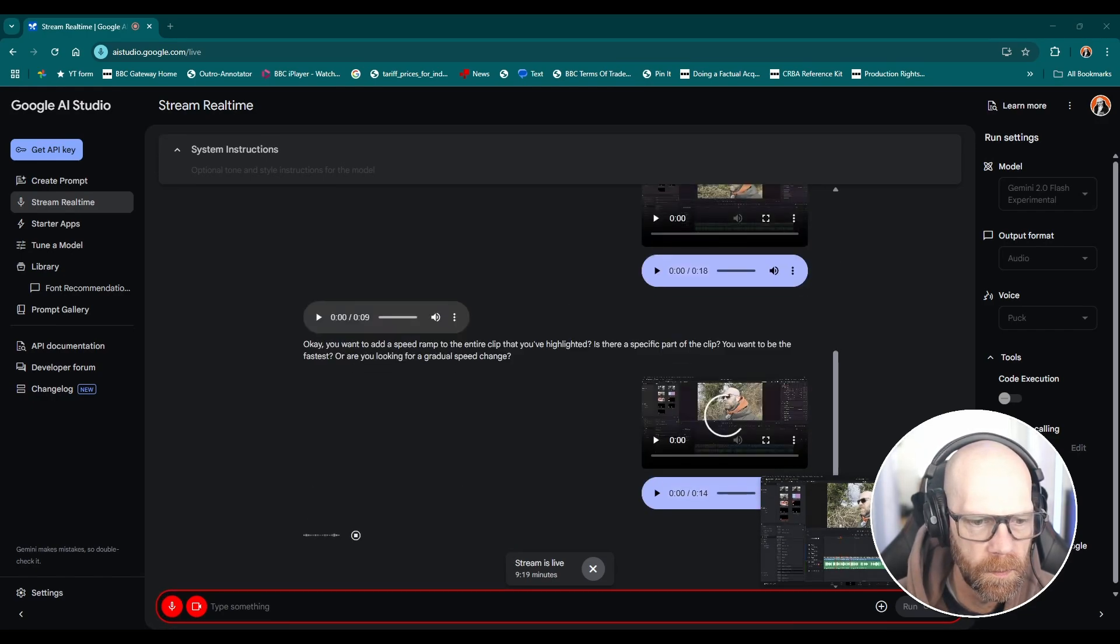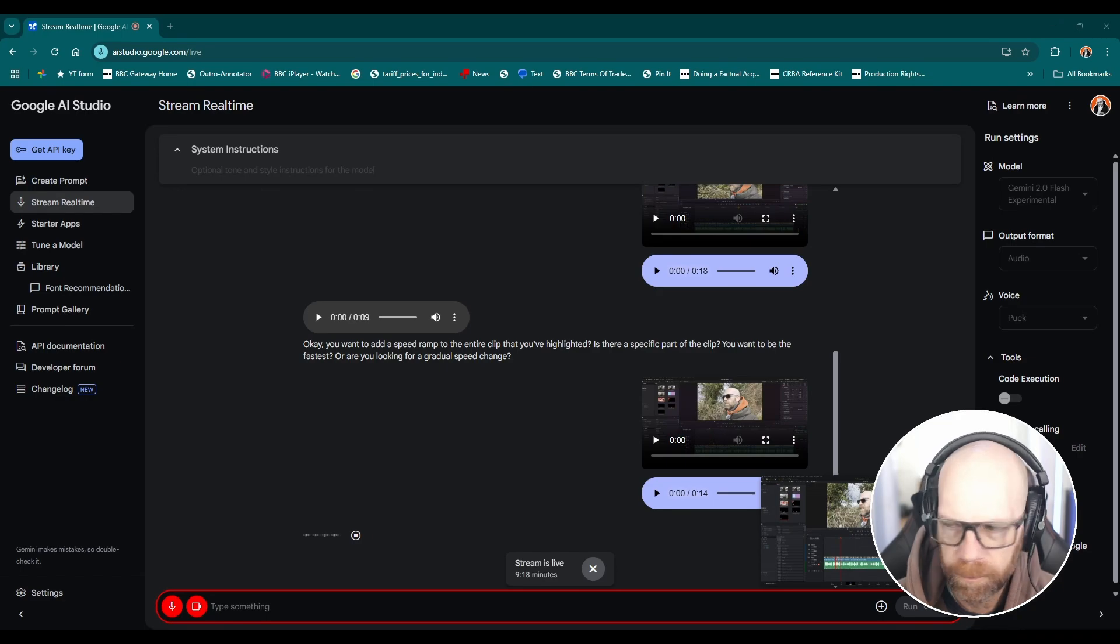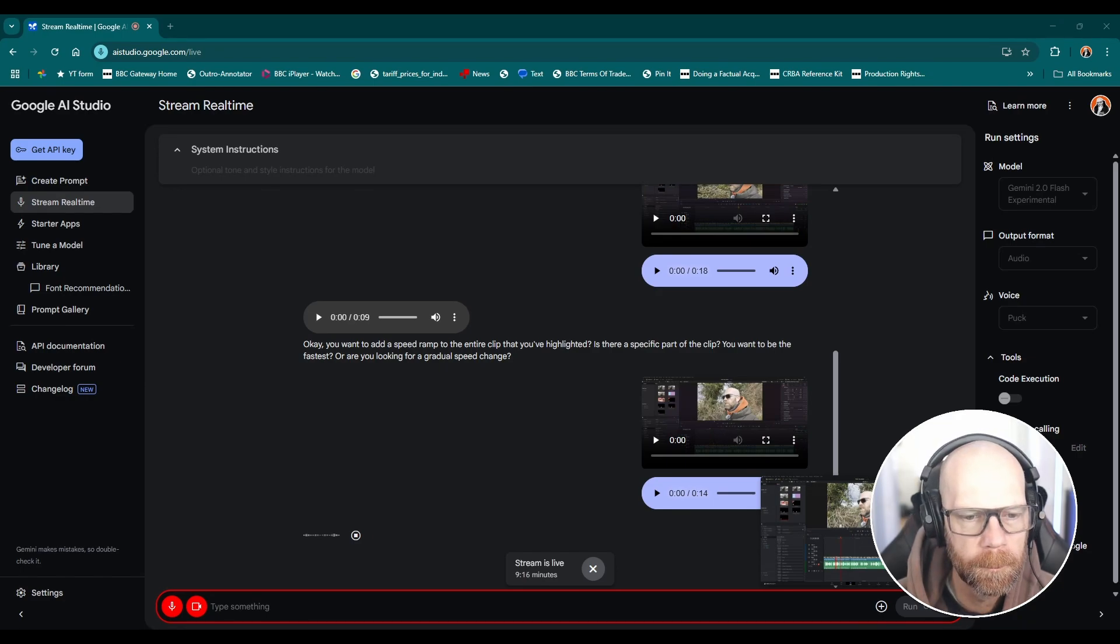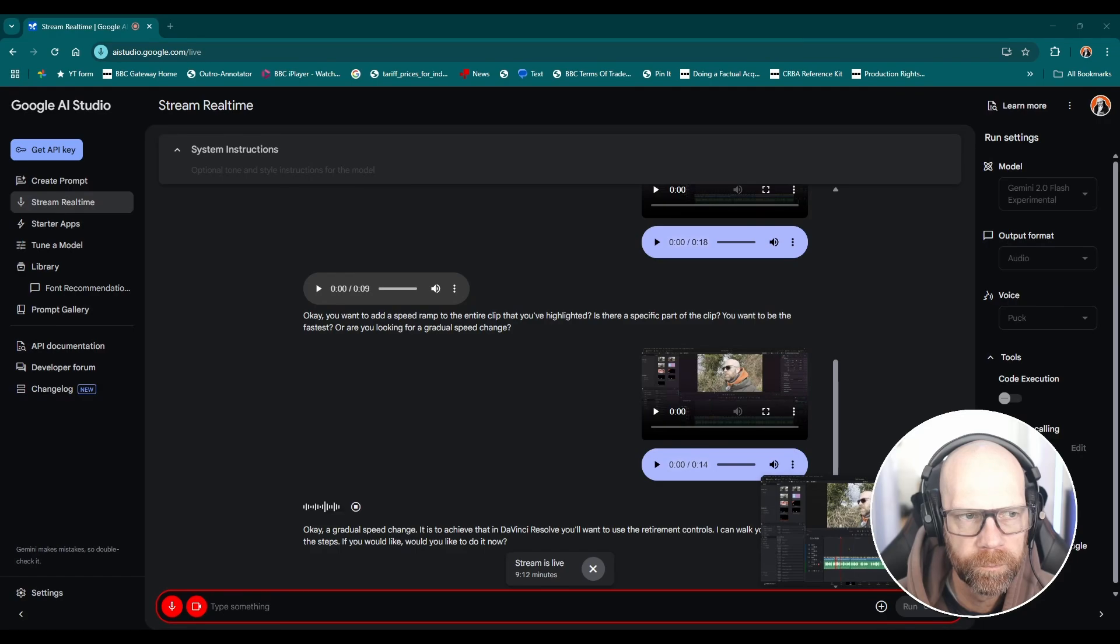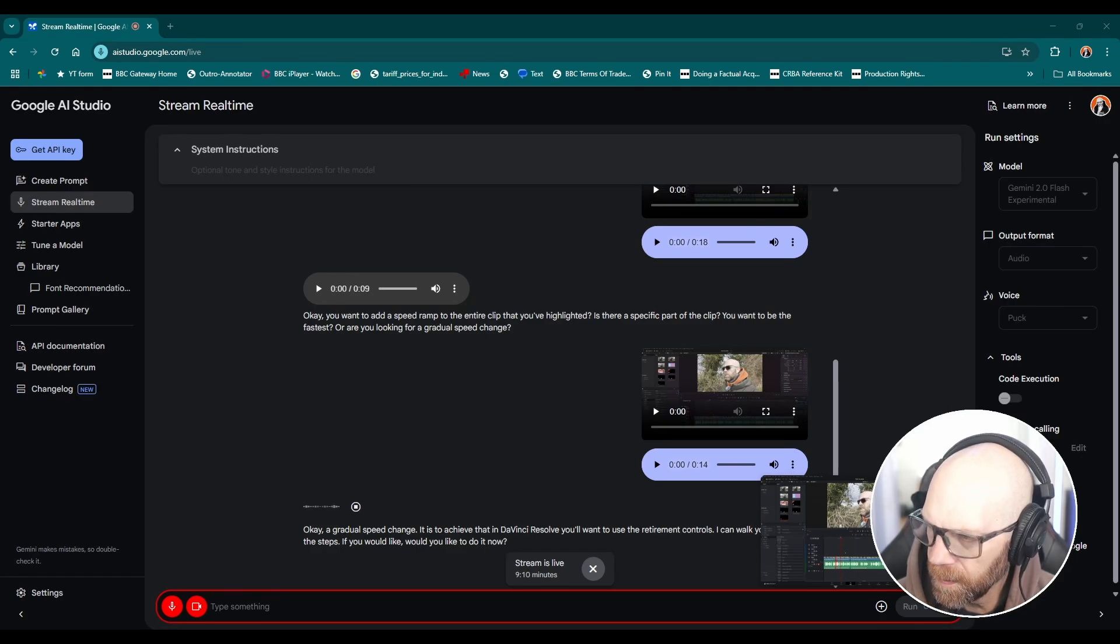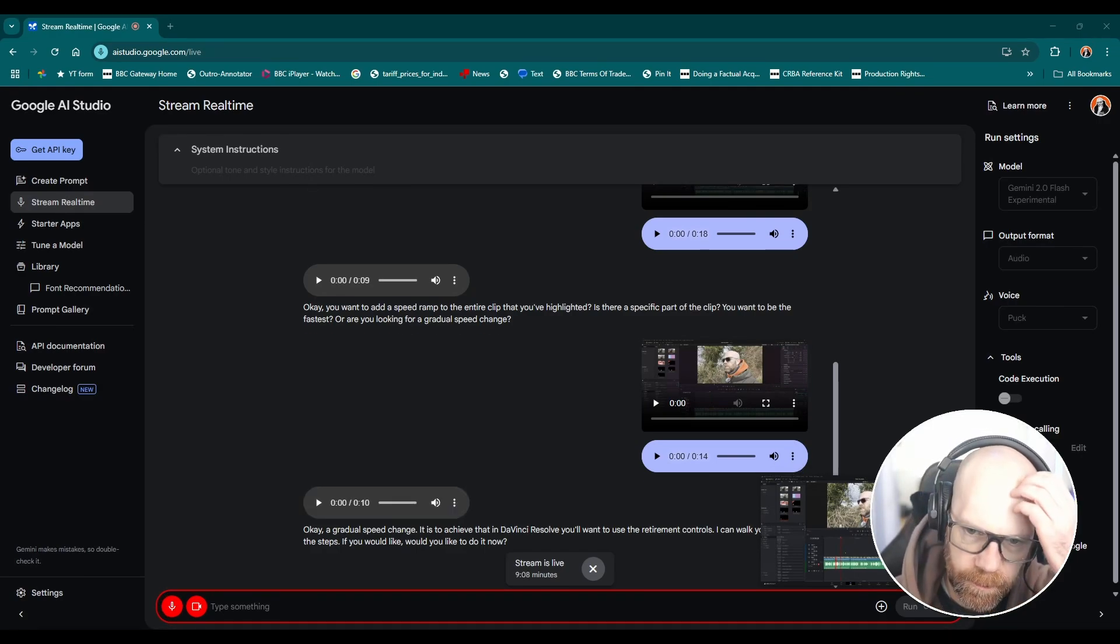Okay a gradual speed change it is. To achieve that in DaVinci Resolve you'll want to use the retime controls. I can walk you through the steps if you would like, would you like to do it now? Yes please.